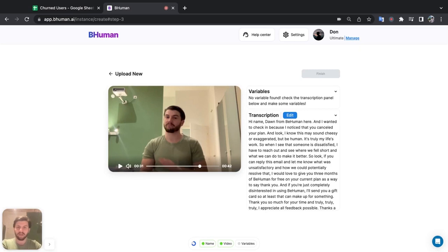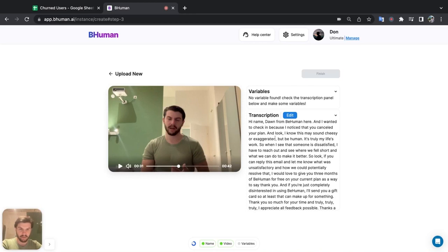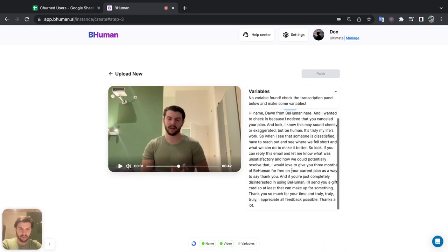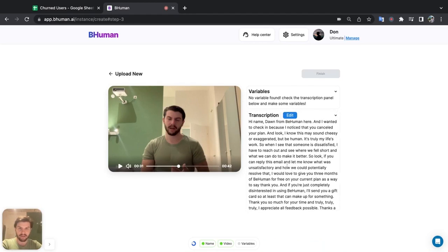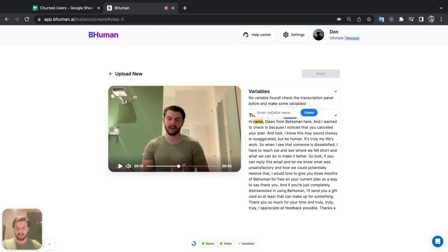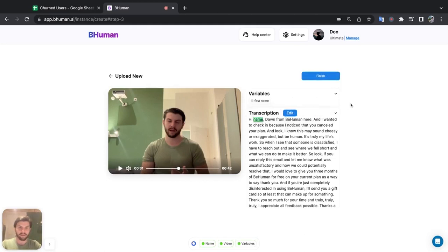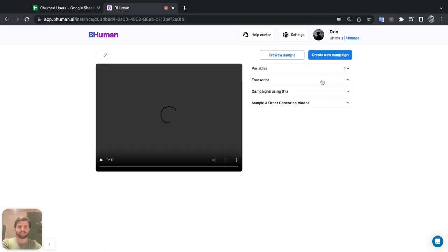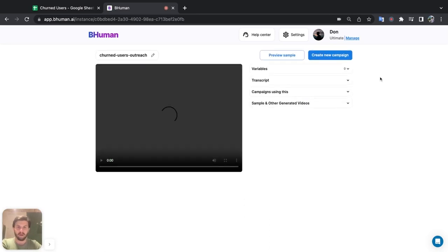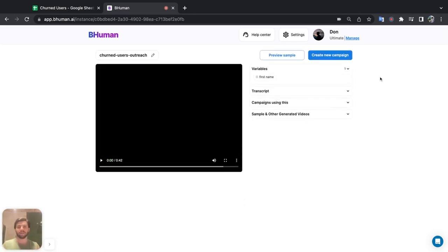Great. Now it's transcribing, which means it's writing down everything I said in the video so that we can create variables from my speech. So now I have to go ahead and highlight my variable. So I can do that by selecting the word I want to change from the script, and the only thing I'm actually personalizing here will be the name. So all I have to do is select name, and I want to make that the variable first name, and then we hit finish.